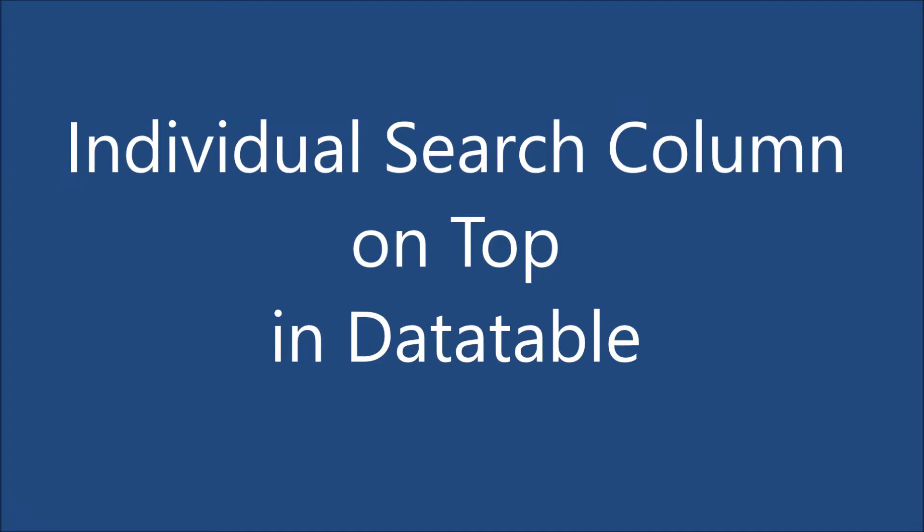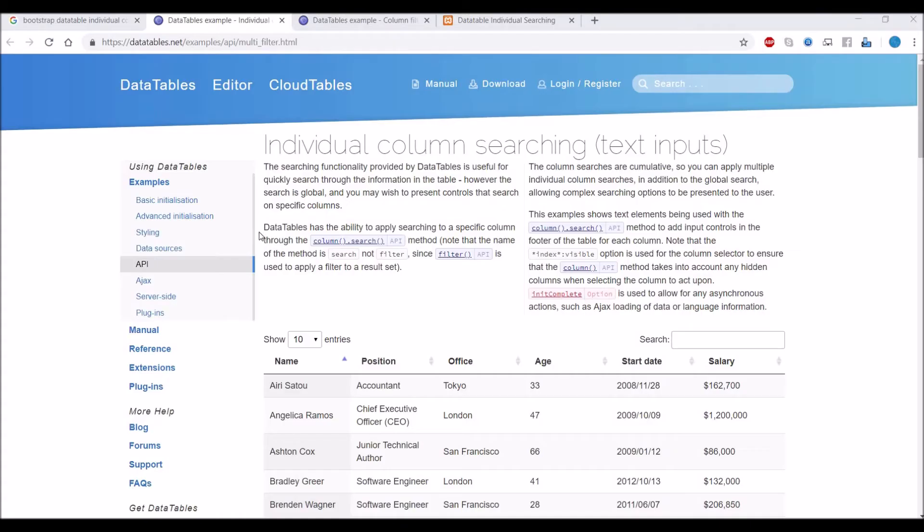Hello everyone and welcome back to my channel. Today's topic is individual search column on top in DataTable. We have the table header, and after that I'm going to put my search column, the individual search column.